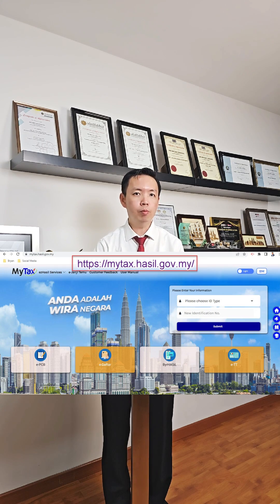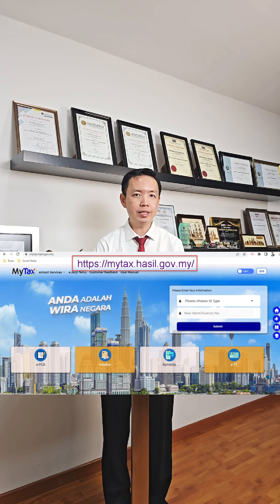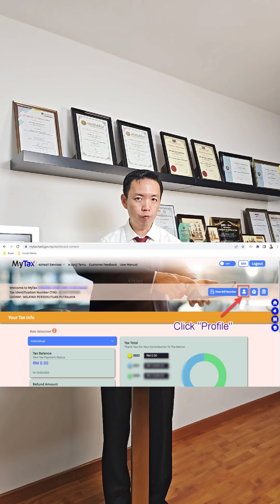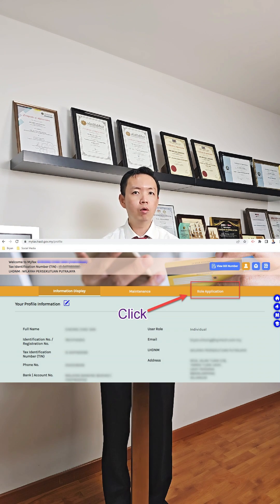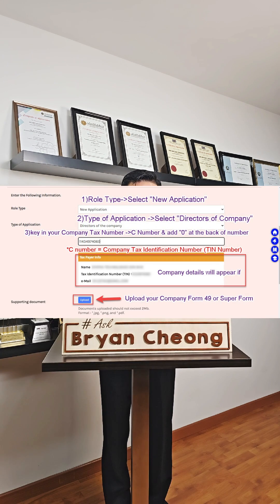First thing, log into My Tax Portal using your own personal IC number as a director of the company. Click on Profile and click on Role Application. For Role type, select New Application.